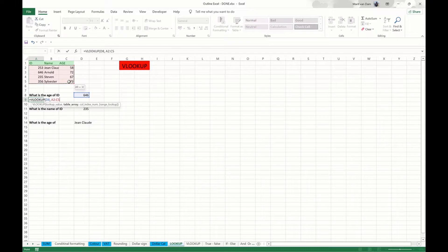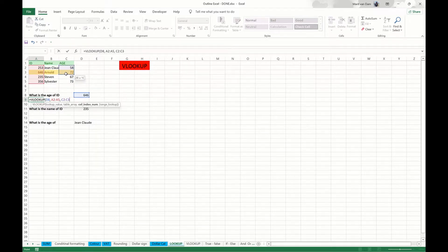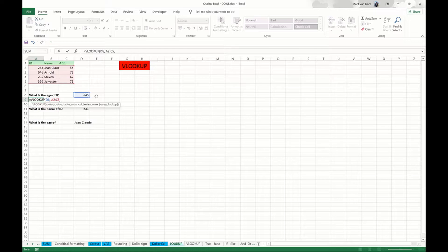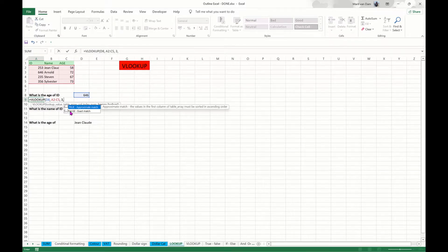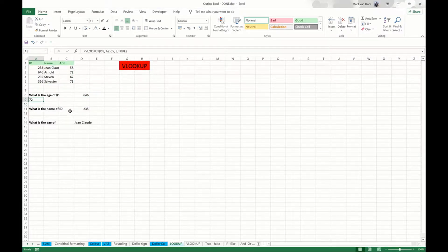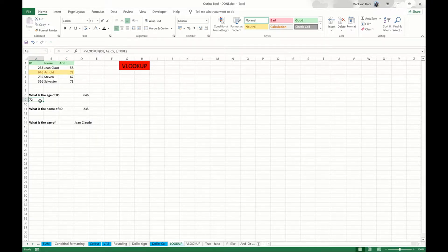Then we need to tell the computer where it can find the lookup value, and that is here. Then we need to write down the column in the range containing the value we are looking for — in other words, the value to return. The column where this value can be found is here. However it asks for a column number and not a range, so the column number is 3, because this is the first column, second column, and then this is the third column, so we will write down 3. Then just press tab and press enter, and you will see the answer is 72, so that's correct.